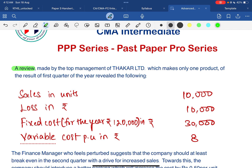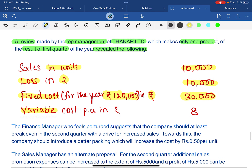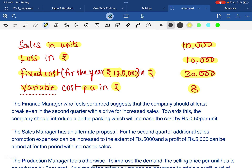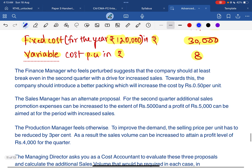A review made by top management of Takkar Limited, which makes only one product. The results of the first quarter are given: sales in units is 10,000, loss is 10,000, fixed cost for the quarter is 30,000 rupees, and variable cost per unit is 8 rupees. One detail is missing — the contribution — which we need to find.